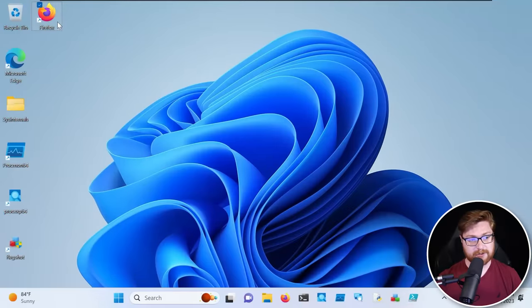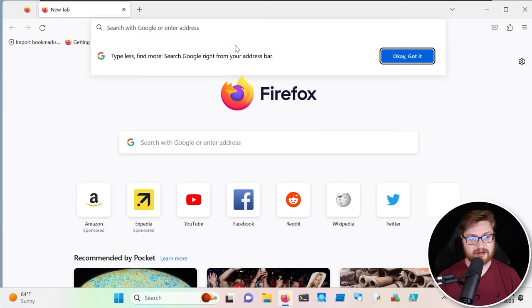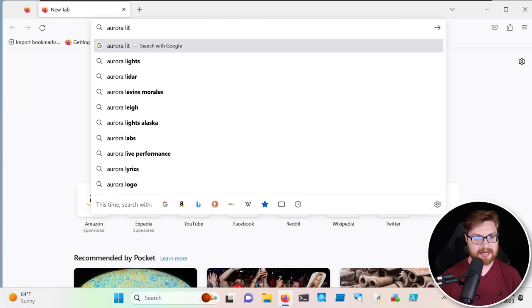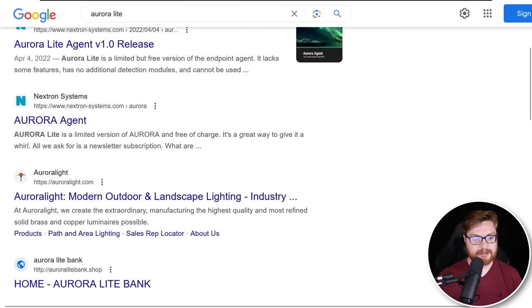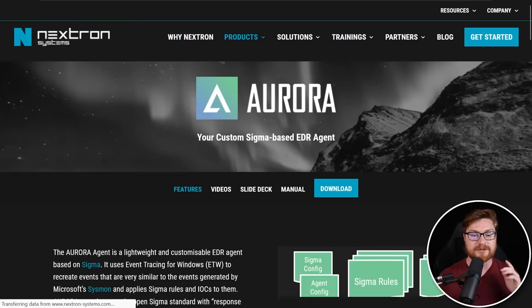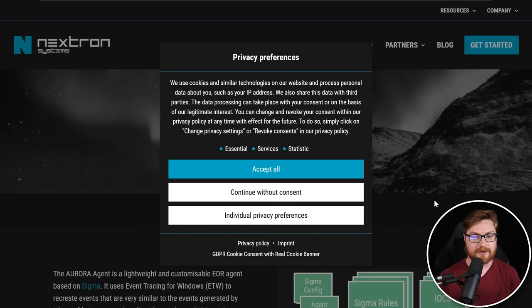So in this video, I'd love to kind of open the door for us to maybe explore some detection engineering. And the way that we can do that is super easy. Here I am on my computer and I'm going to go over to Firefox, open up the web browser, and I just want to search for the Aurora Light. There's the results I'm looking for — Aurora agent from Nextron Systems.